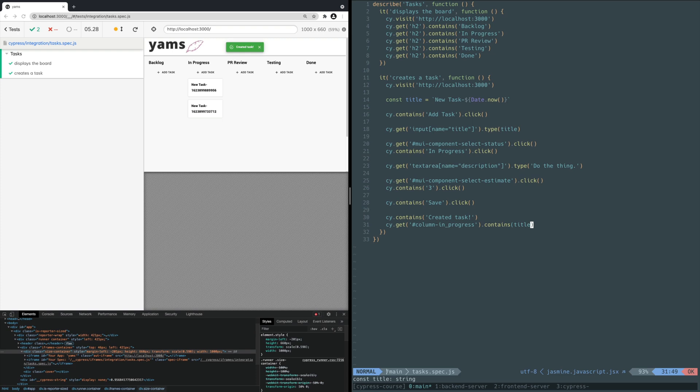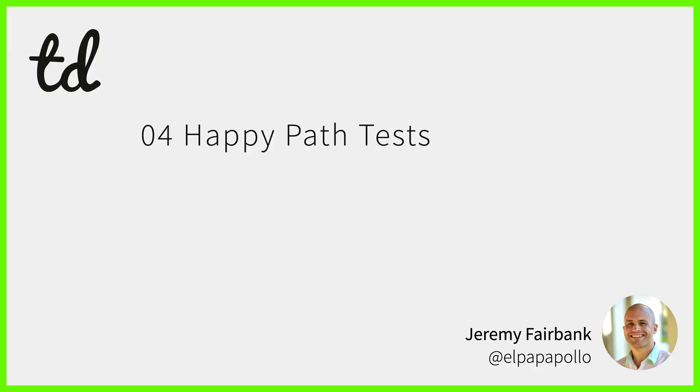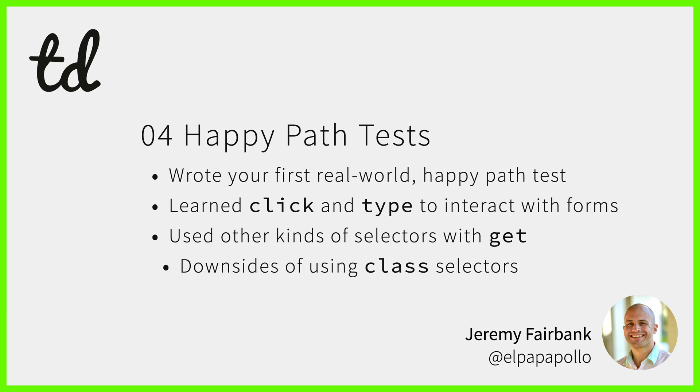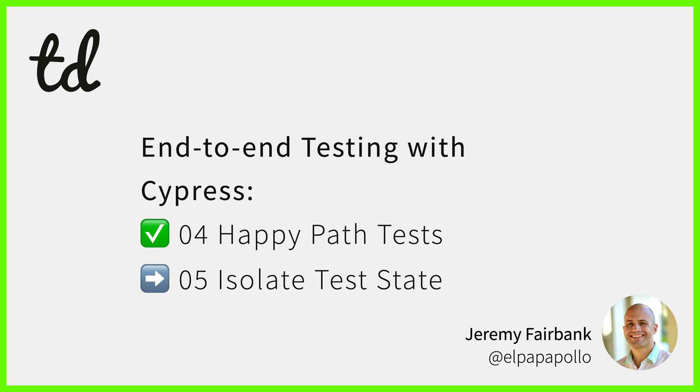And that's it! You've written your first real-world happy path test. Let's recap what you learned in this video. You wrote your first real-world happy path test. You learned interactive child commands like click and type. You used other kinds of selectors like name and ID attributes to find elements. And you also learned about the downsides of using class attributes for selecting elements. You're now ready to write your own real-world happy path test. In the next video you will add another real-world happy path test, learning about other useful commands in Cypress, and why not to share persisted state between tests.